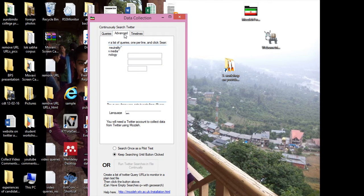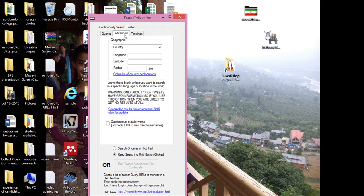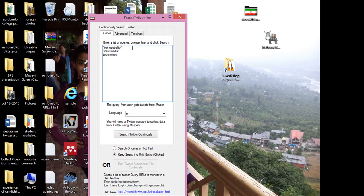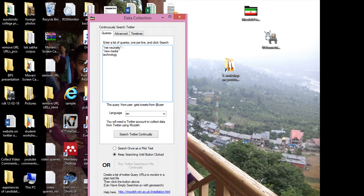For the advanced search, it is not actually used much. In the queries, if you want all the tweets with the word net neutrality but you don't want any particular word - for example, if you don't want the Trai's name in it.